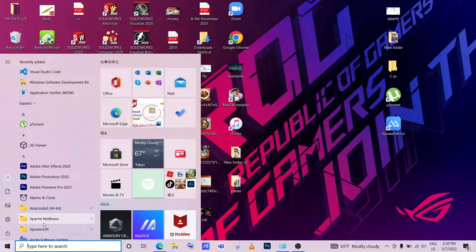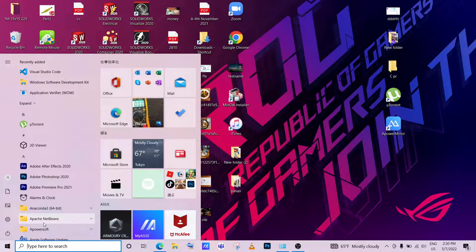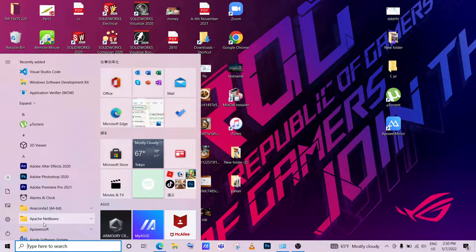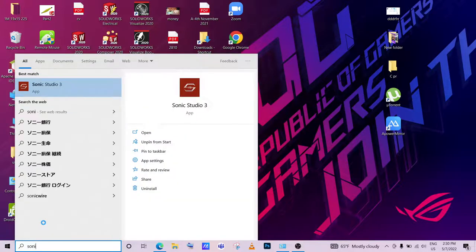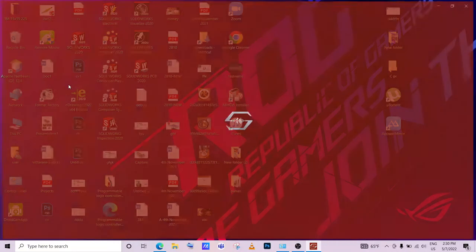You may have noticed a low volume issue on this Asus Astrog laptop. A quick fix is to go to the Start menu and search for Sonic Studio 3, then open the app.